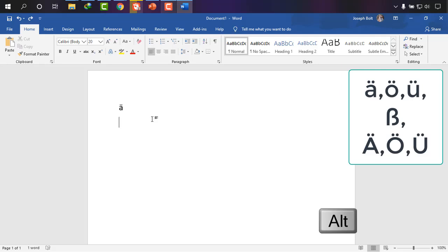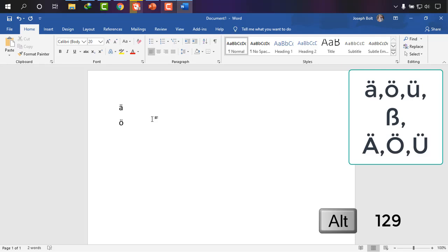Then ö umlaut, small ö umlaut, press Alt and then 148 and it's ö umlaut. Then ü umlaut, press Alt and 129, it is ü umlaut. And then eszett, to write eszett press Alt and 0223, it's eszett.